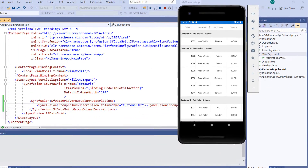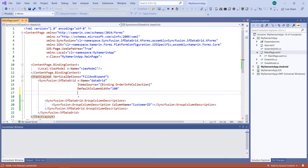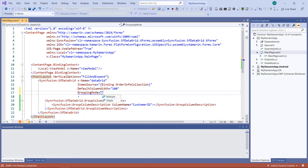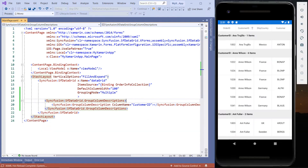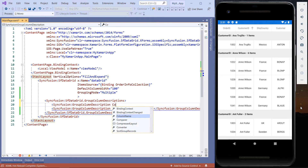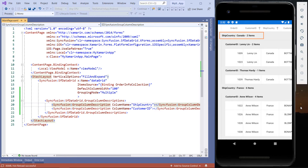To group more than one column, I need to enable the property GroupingMode with the value Multiple. So in the SfDataGrid, I add the GroupingMode property and set the value to Multiple. Let me add another column in the GroupColumnDescriptions and set the column name as ShipCountry. You can see the grid grouped based on ShipCountry and then the CustomerID column respectively.